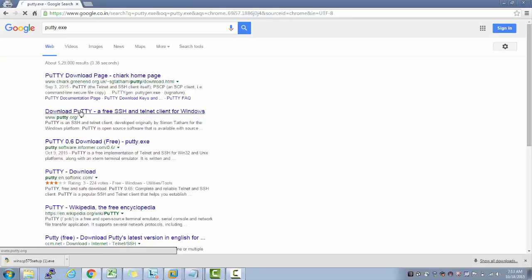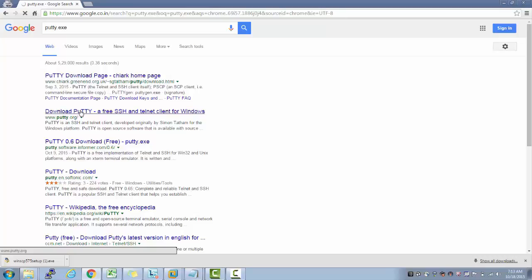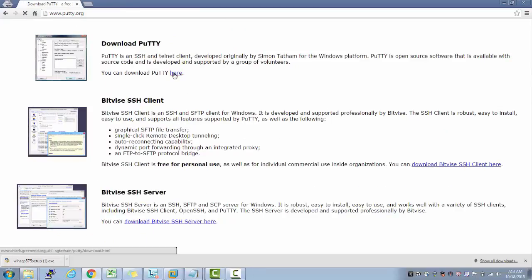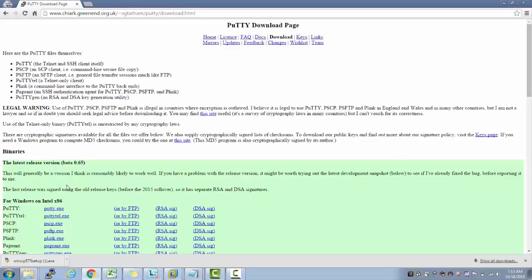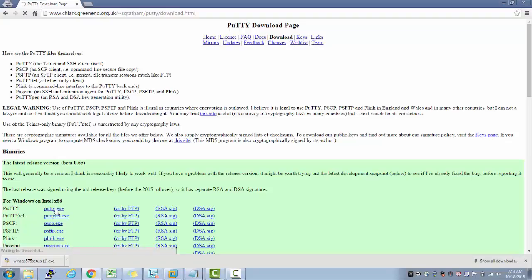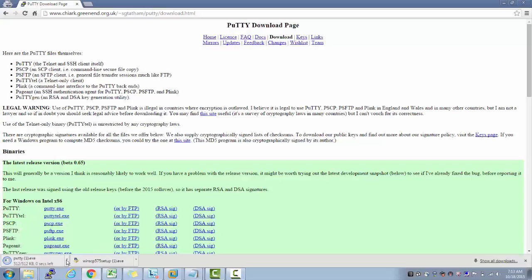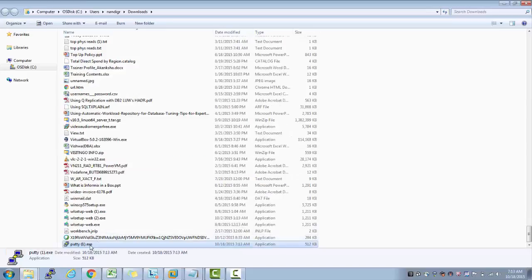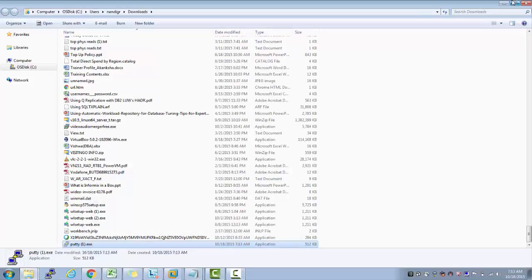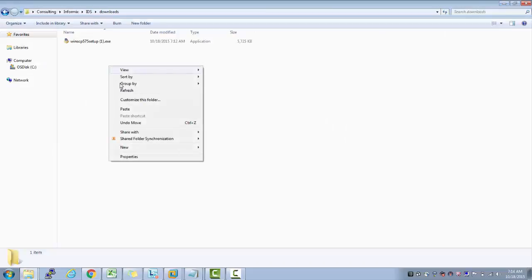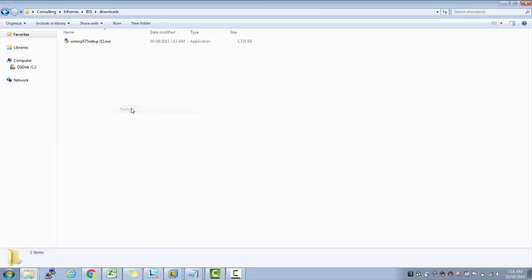Whichever link comes up first, just click on putty.org. You can simply download for Windows on Intel x86, just PuTTY.exe - click on it to download. Then I'll cut this file and paste it in the folder I want.